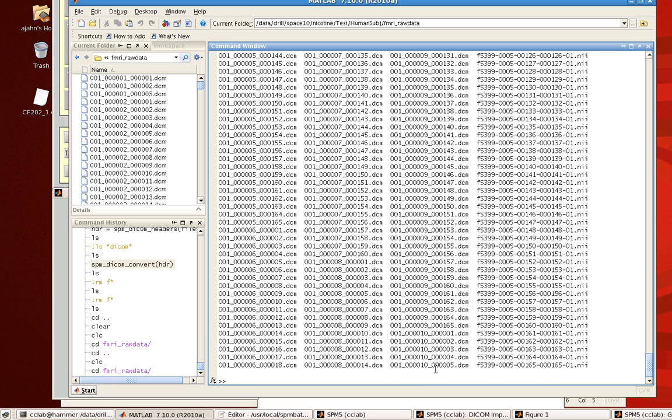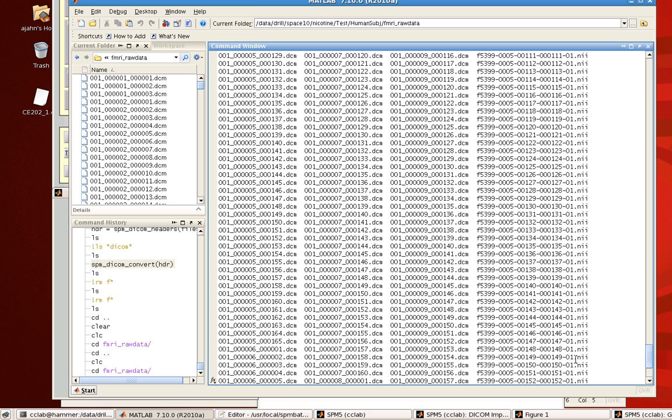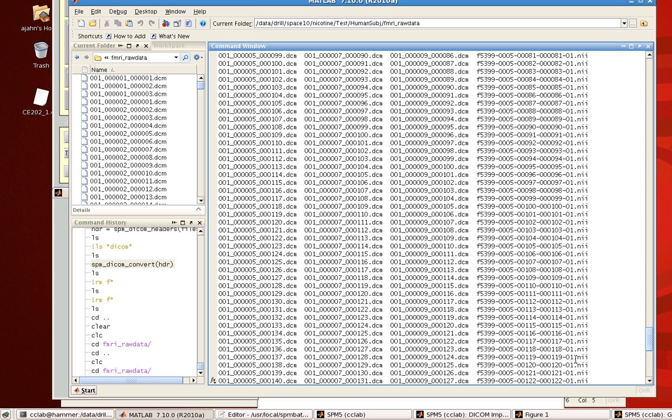And again, you can use the same protocol to convert all the rest of your runs. And if we type in LS, we see these new files with this F appended in front of them. This is all run 5 that's been converted to NIFTY.